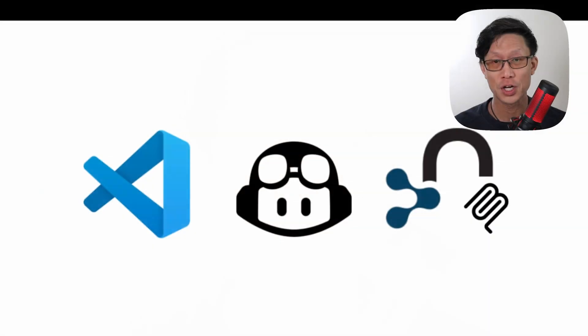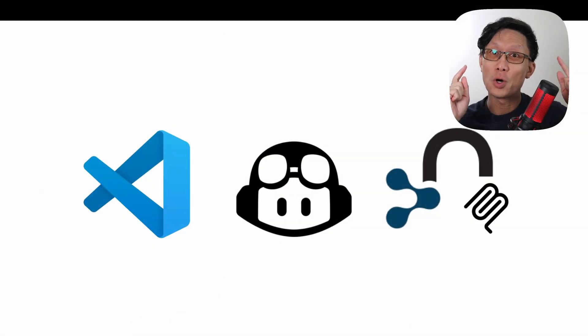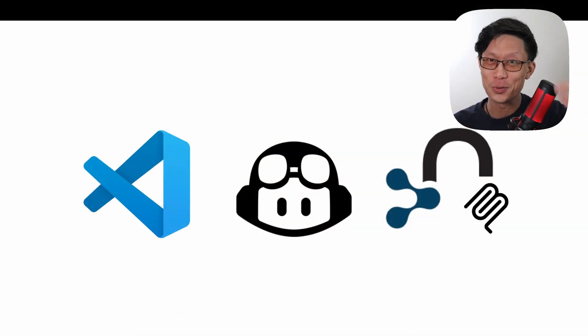Hi everyone, today I want to show you how to add one of Neo4j's model context protocol servers to GitHub Copilot running in Visual Studio Code.